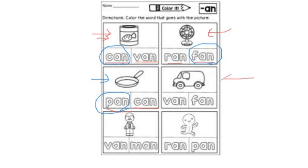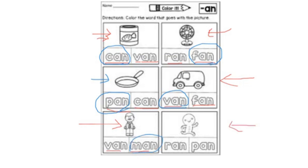How about the van? Where is the word van? Is it this one or this one? Van: V, AN. Yes, it's this word. How about the man? Where is the word man? Is it this one or this one? Circle the word man: M, A, N — man. And the last picture: ran. Where is the word ran? R, A, N — ran. This is the word ran. Well done, everybody.